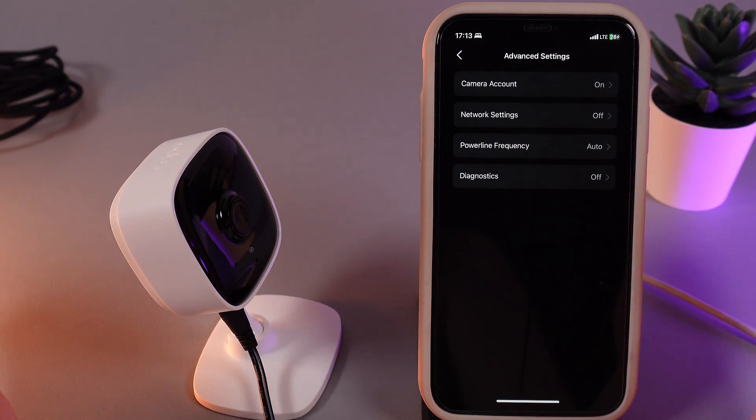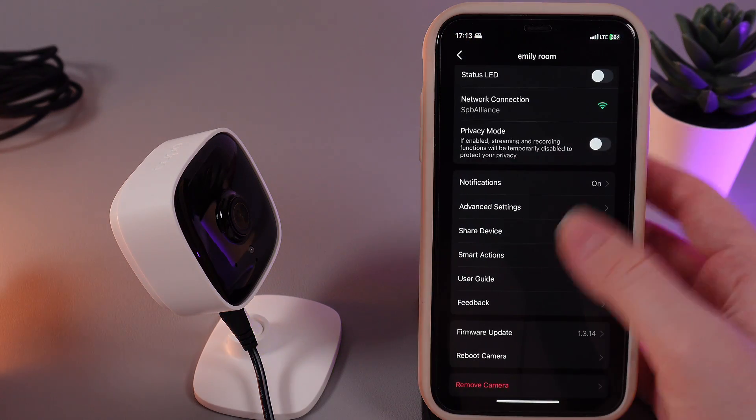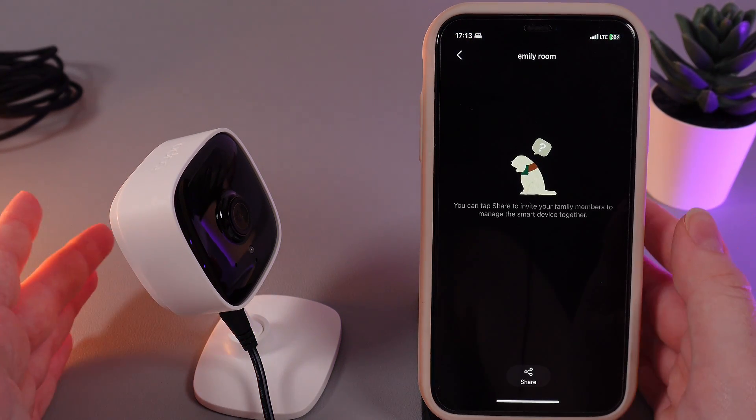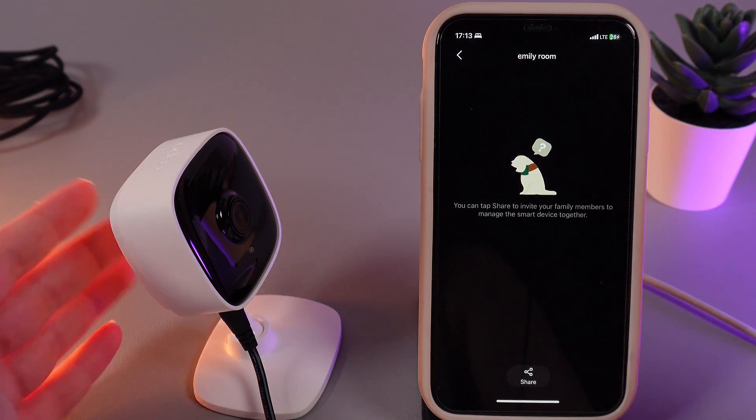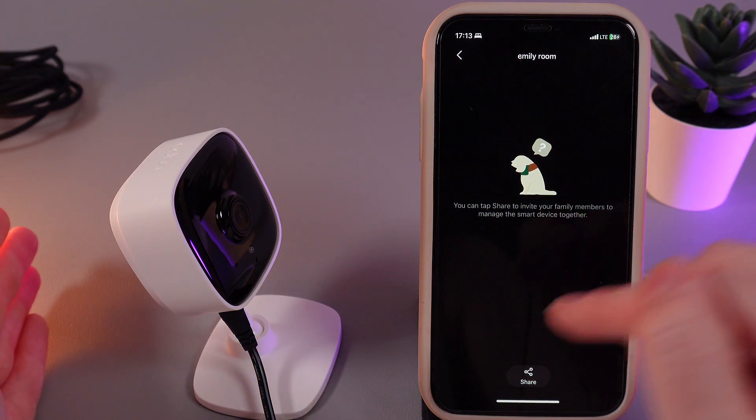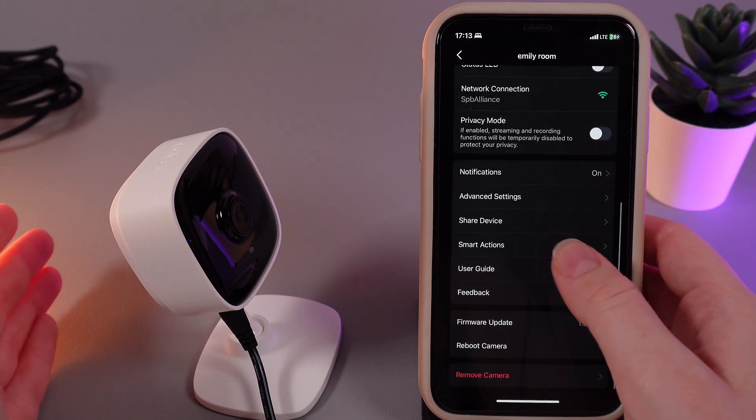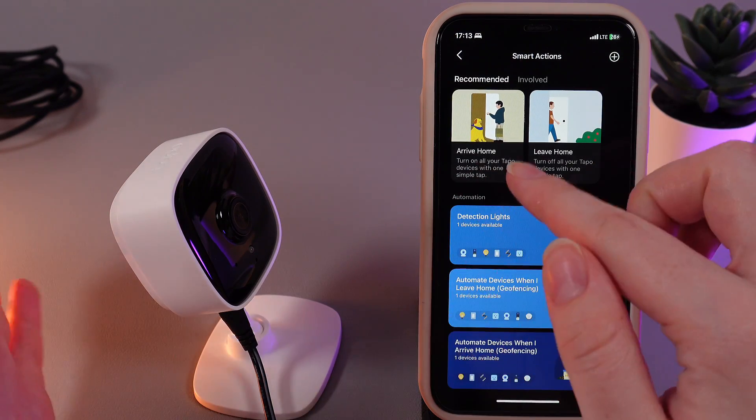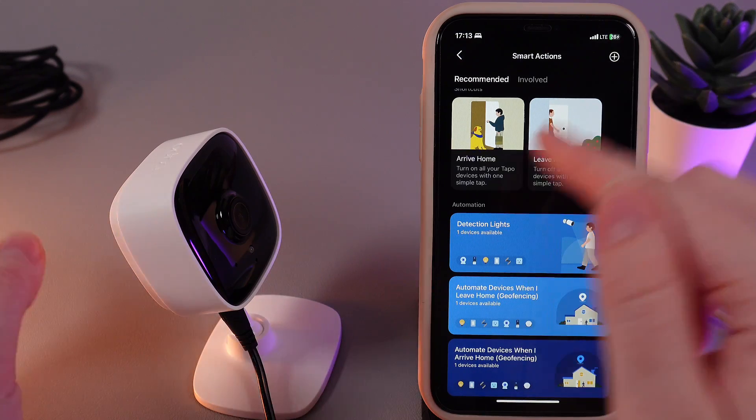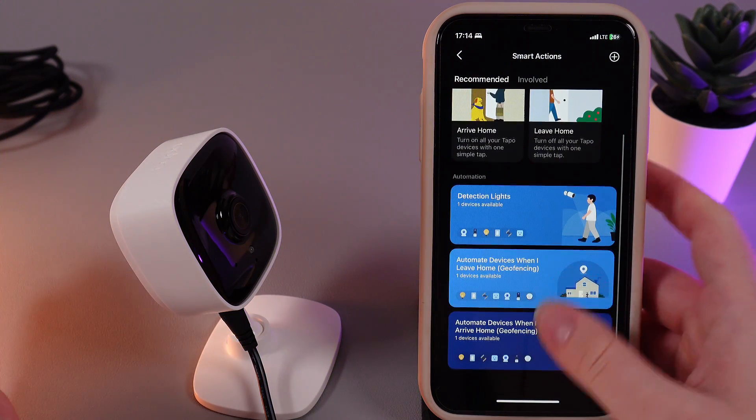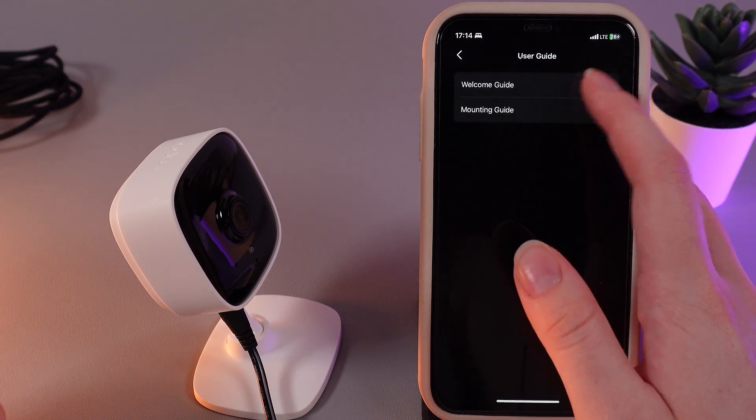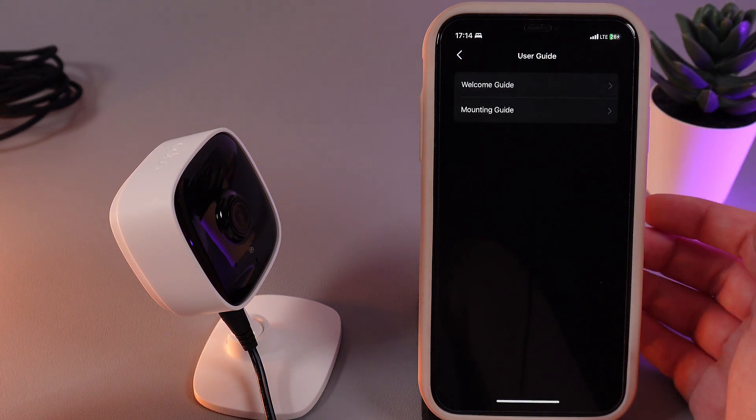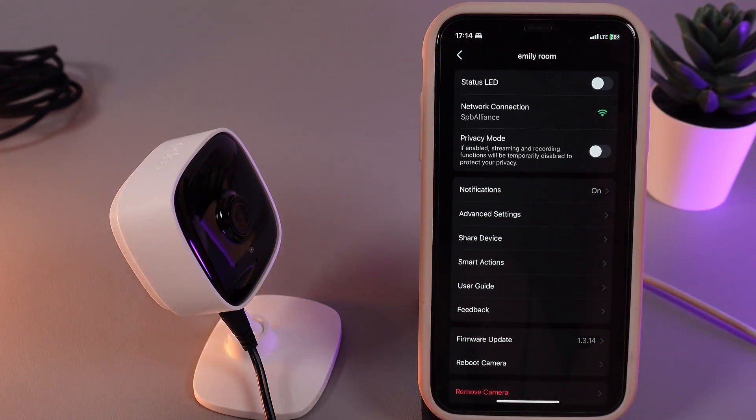Next thing here we have advanced settings in which you can find the camera account, network settings, power line frequency, or diagnostic. Also here is an interesting feature which is named share device. This means that you can share your camera view with a trusted person and the trusted person will be able to see the live feed from the camera on their phone. But for that you would need to share it with the help of this app. The next thing we see here is the smart actions on which you can see arrive home, turn on all of your Tapo devices with one simple tap, or the same function for leaving the home. Also detection of the lights, automate devices when I leave home, and automate devices when I arrive home. The next thing we can see here is the user guide which you can read if you are having an experience with this device for the first time. You can see welcome guide through the app and also mounting guide on the camera.